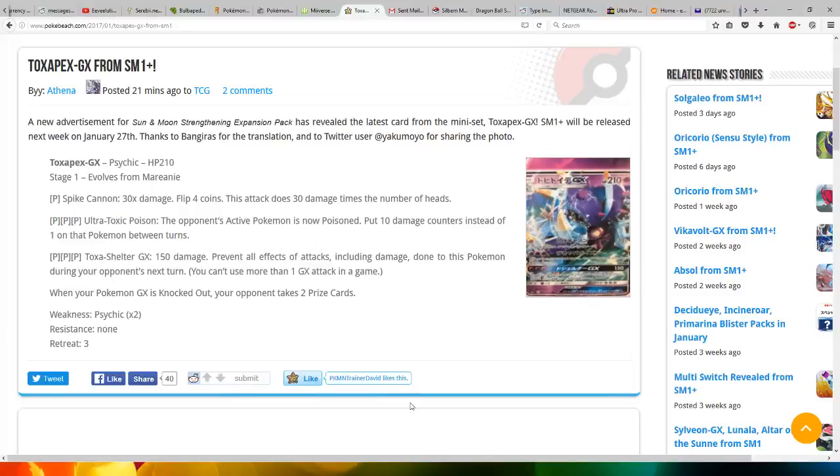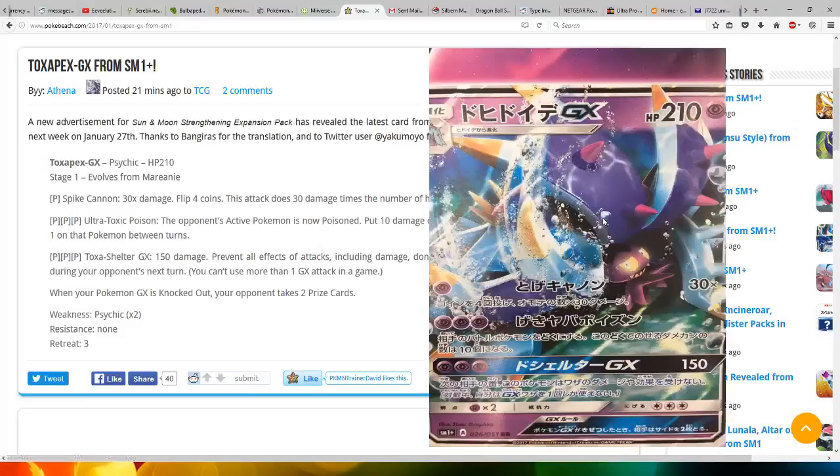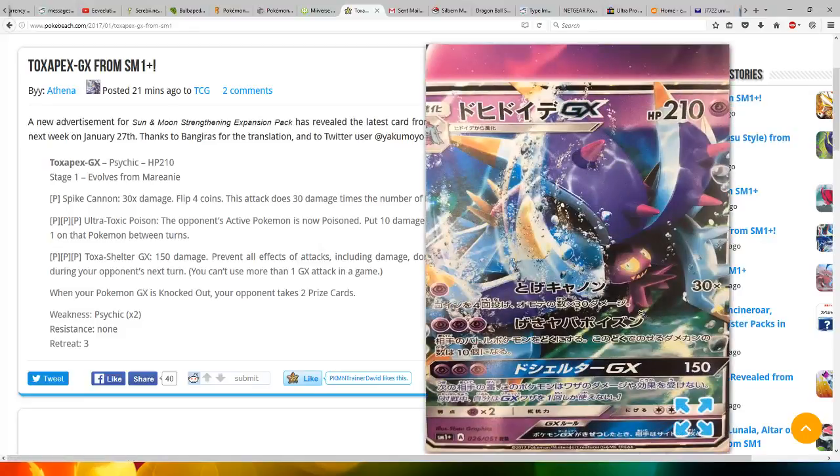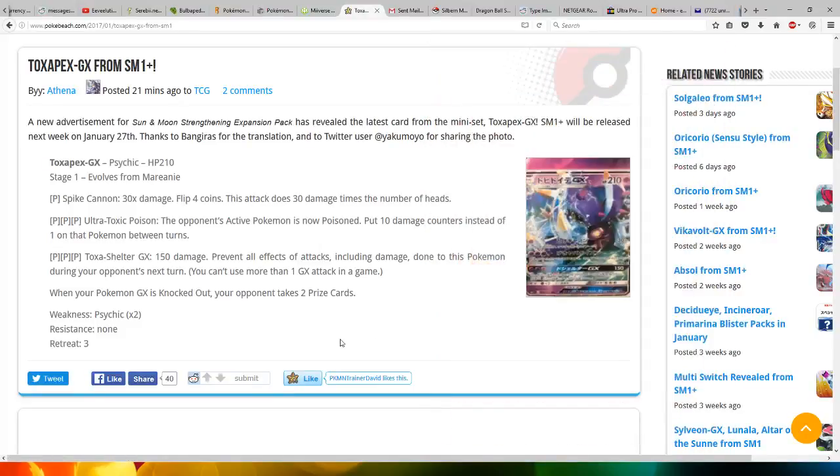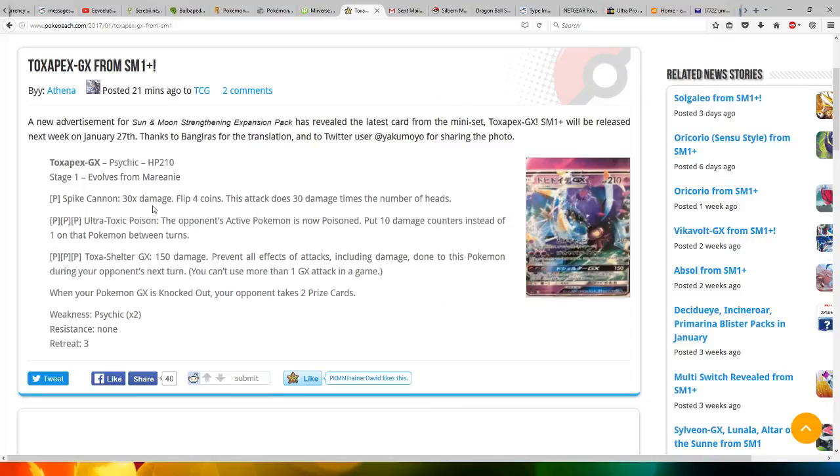Hi everyone, this is Professor Illusion. Toxapex GX from the Sun and Moon Strengthening Expansion Pack has been revealed. Let's have a look at the awesome artwork. Toxapex GX has 210 HP, is a Psychic Pokemon, Stage 1, and evolves from Mareanie.